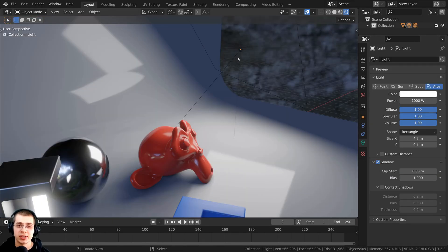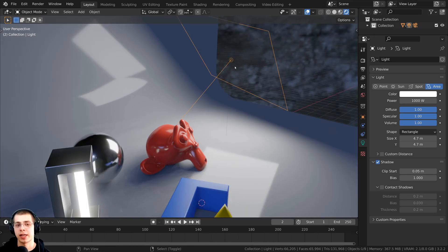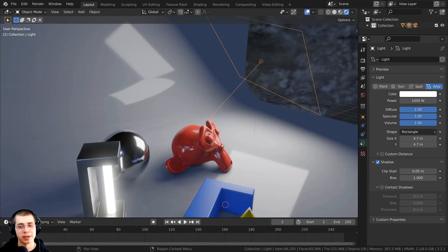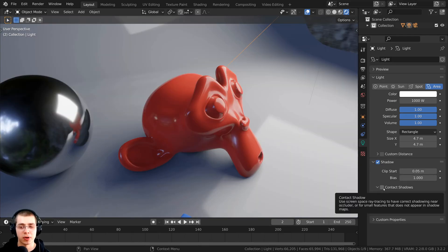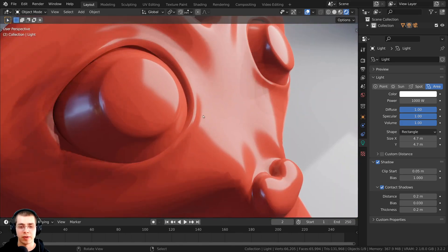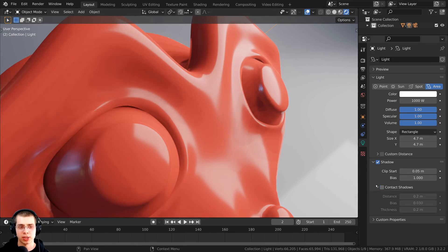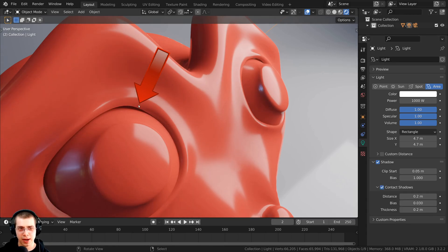The next setting I want to change is within the area light itself. Select the area light, click to go to the object data properties, and open up the shadow tab. Check mark the contact shadows. Zooming in to the monkey's eye, you can see the effect clearly — toggling contact shadows off shows there's no shadow underneath the monkey's eye, but turning it on makes that area darker inside the monkey's eye, and it definitely looks more realistic.